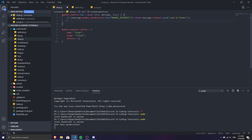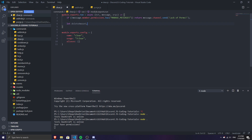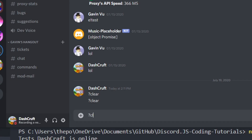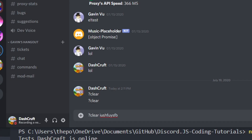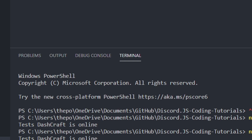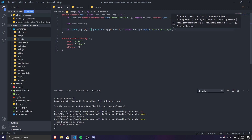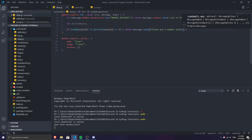Next we'll set up the delete amount system. We'll do: let deleteAmount — this is the amount we're going to delete, and it will be a let variable pointing to the second argument. If the user types clear and passes something that's not a number, it will return a message saying 'please put a number only.'